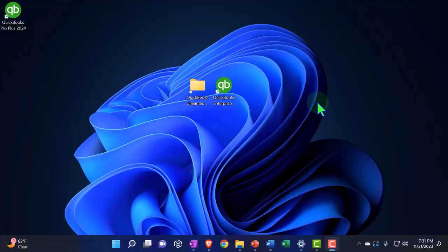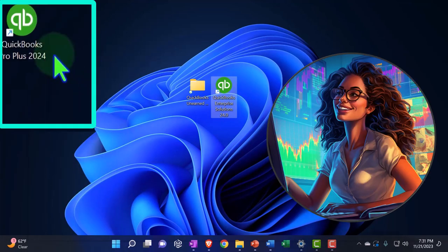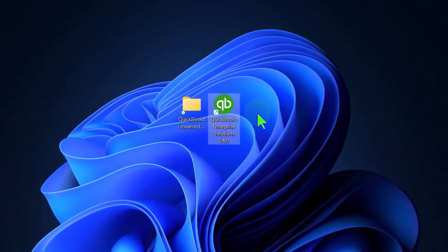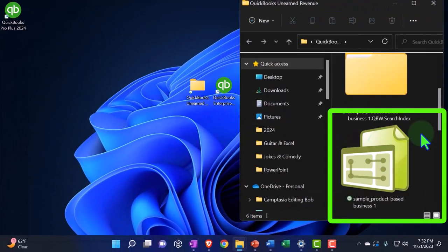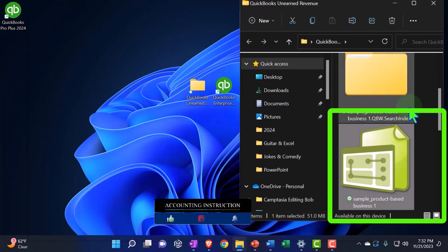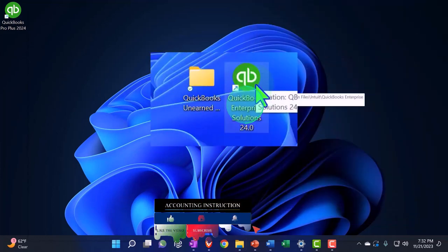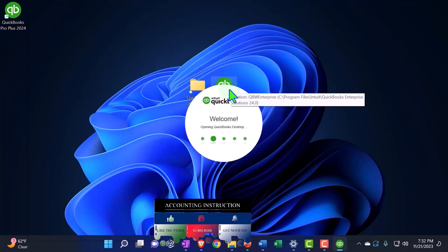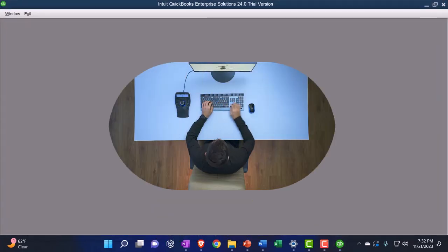Here we are on our desktop, going to be opening up QuickBooks Desktop — the Enterprise version as opposed to the Pro Plus version — so we can look at the prepayment feature, noting that in a prior presentation we set up the sample company file, housed here in this folder. I'm going to open it by double-clicking on the software file rather than the data file, which is the typical technique, and then we'll open up the data file within the software.